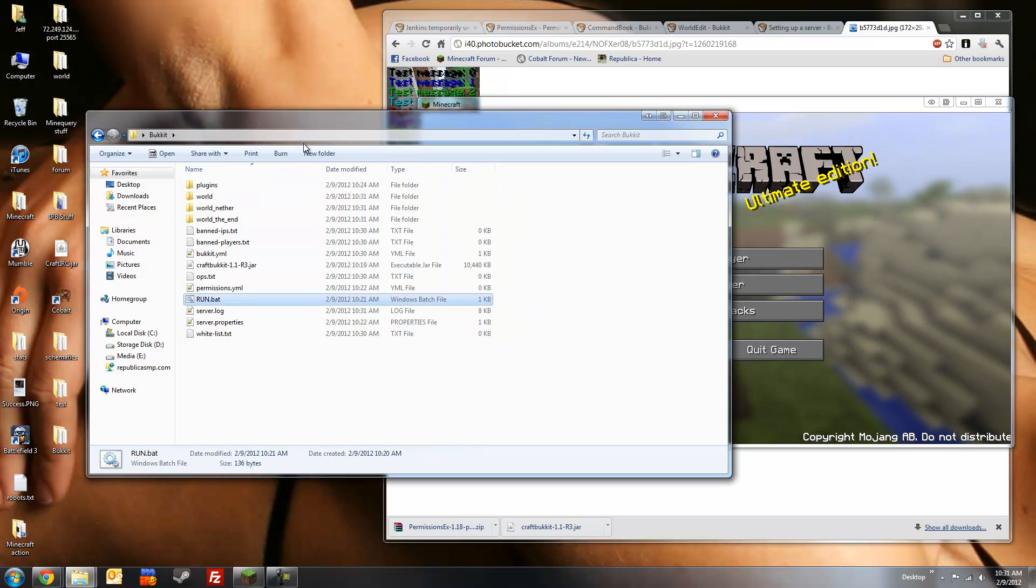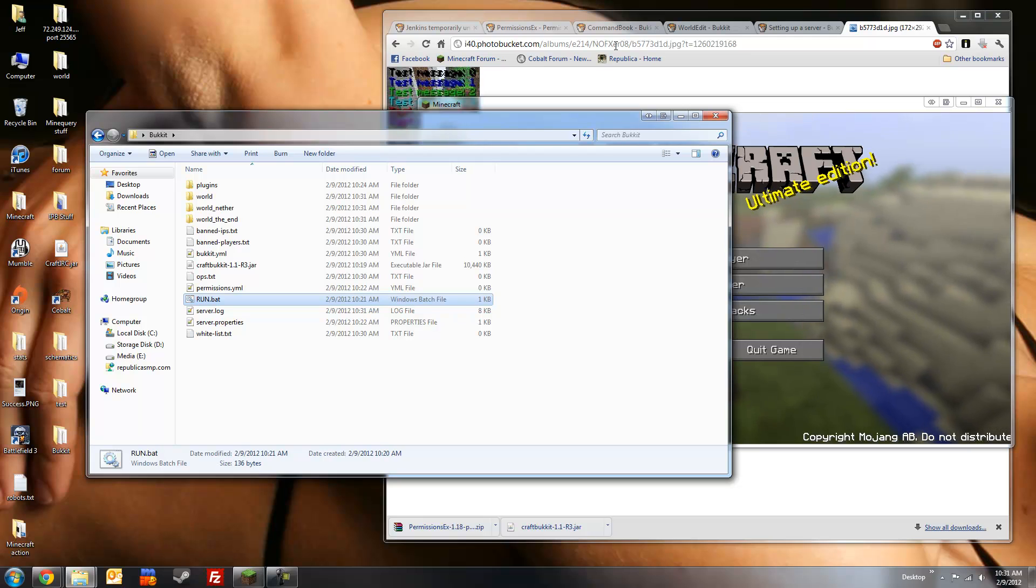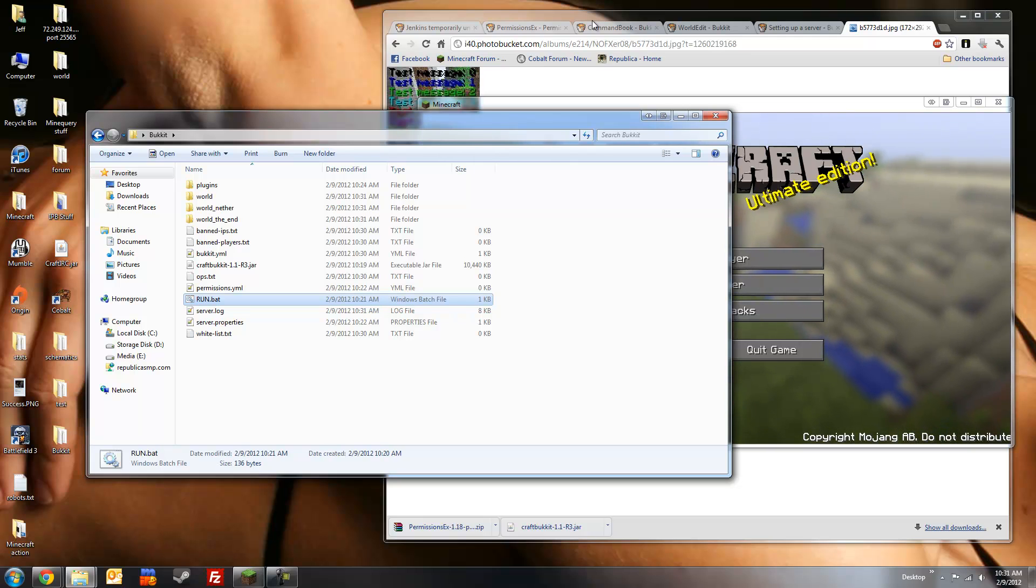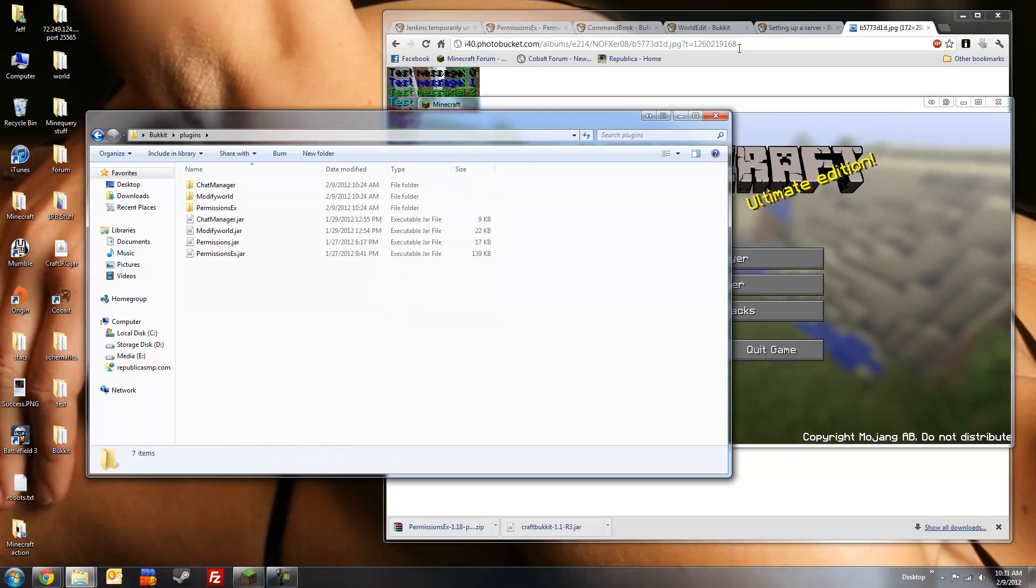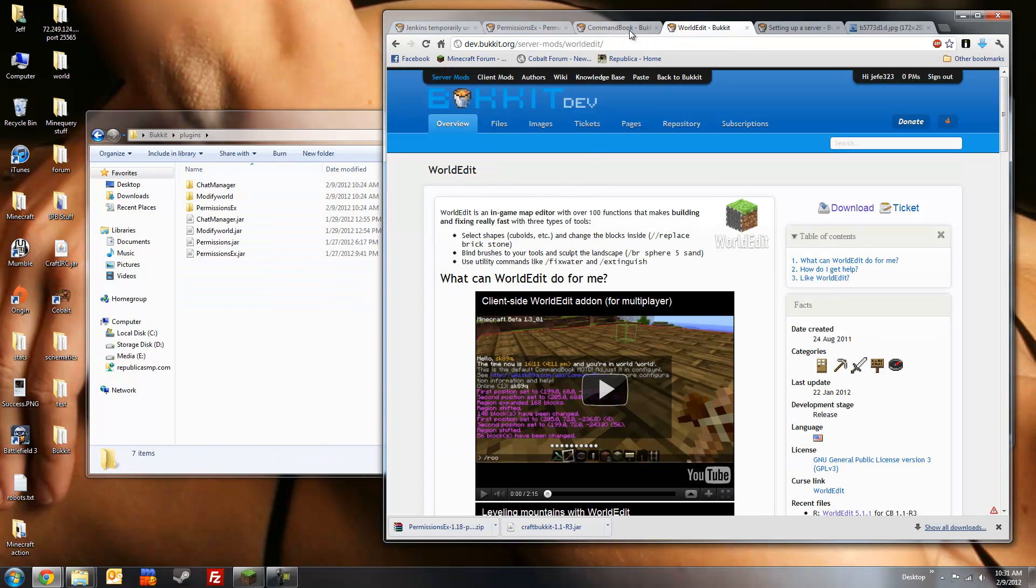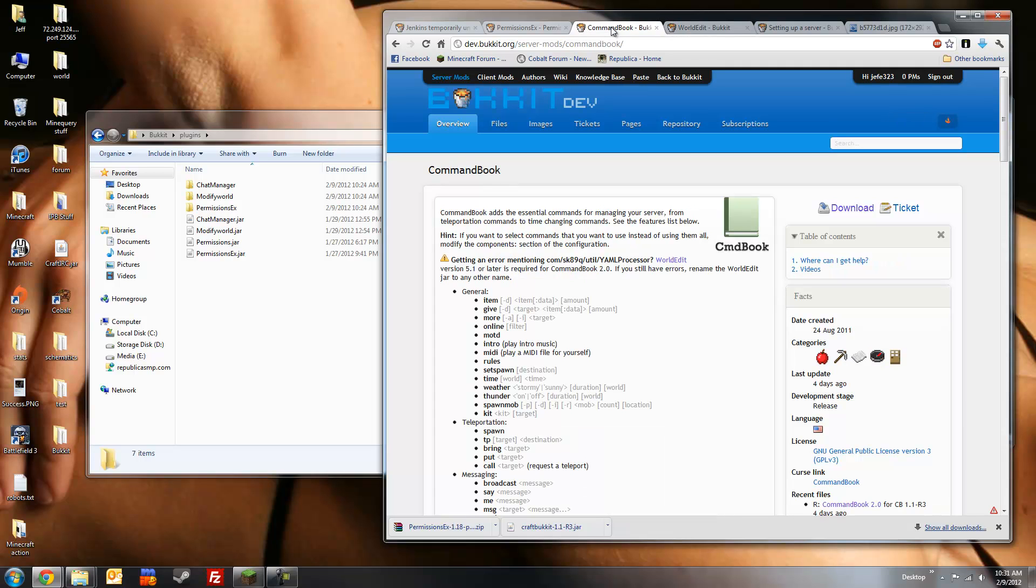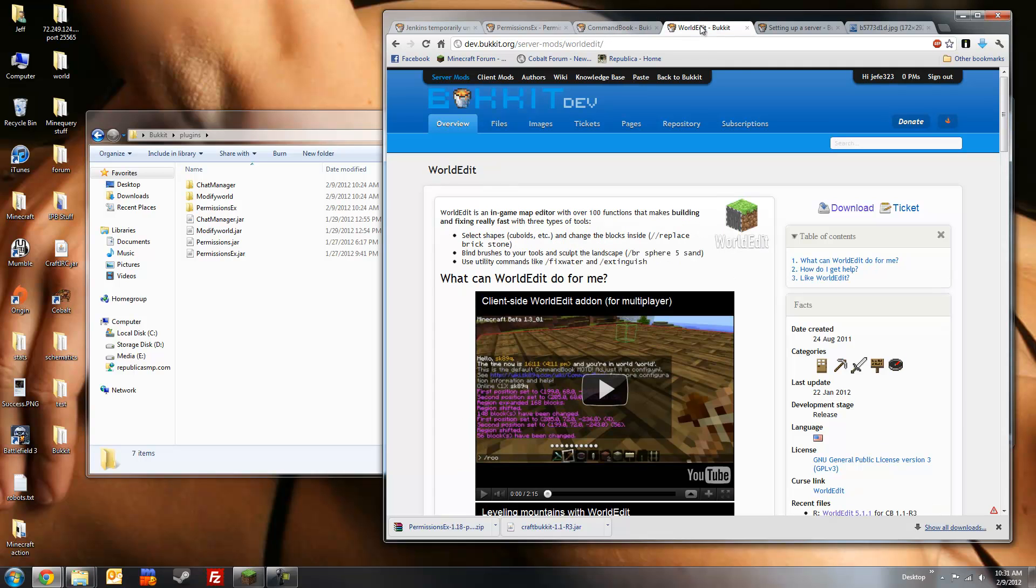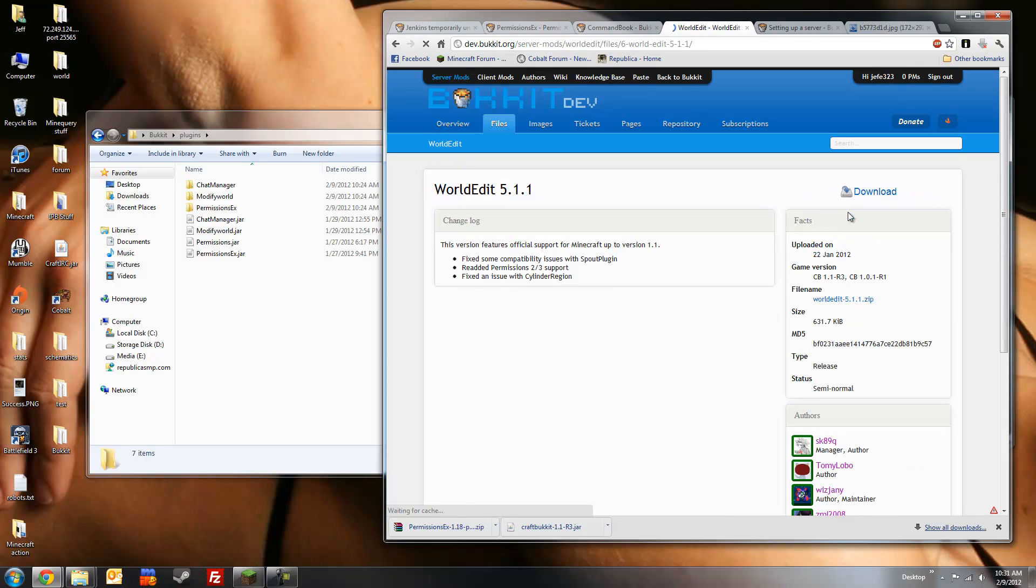Alright, and now just to show you some more permission nodes, and two more fairly awesome plugins. We're going to add command book and world edit. World edit is necessary for a command book to work, unfortunately. So we're going to download this first. Download.